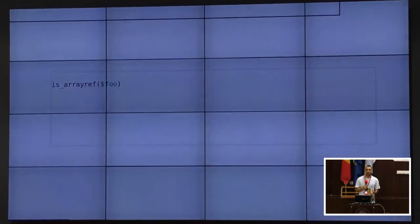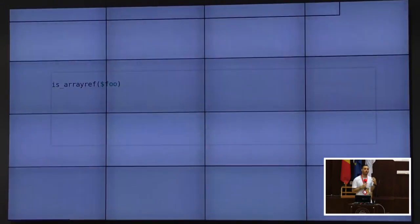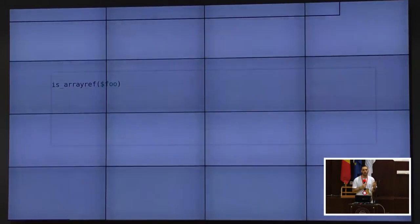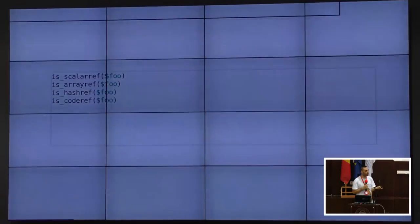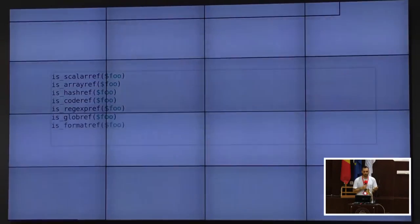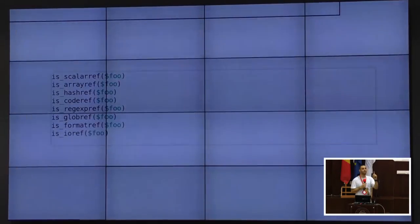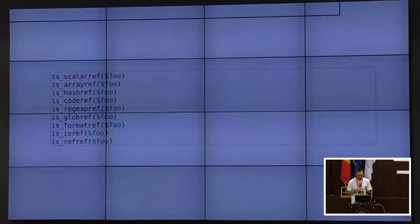So what kind of functions could we introduce? IsArrayRef is just one. What other kinds of references do we have? CodeRef, ScalarRef, HashRef, RegexRef, IO, and Ref itself. So we were going to have to write all of these functions.